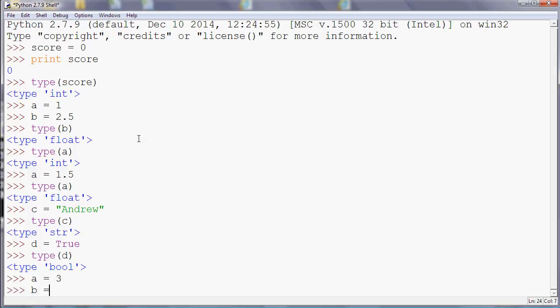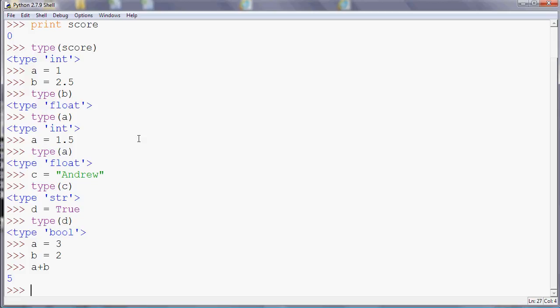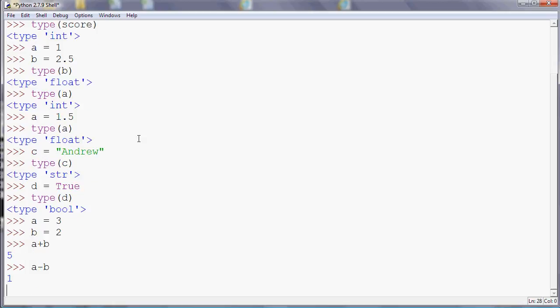If I do some calculations, if I do a plus b, it gives us the answer 5, which is what you'd expect. If we do a minus b, so this is very much like simple algebra, it gives us 1. If we do a times b, so we use the star, the asterisk, Shift 8 for multiplying because there's no multiply symbol on the keyboard. A times b, so that's the same as Excel, is 6, as you expect, 2 times 3.